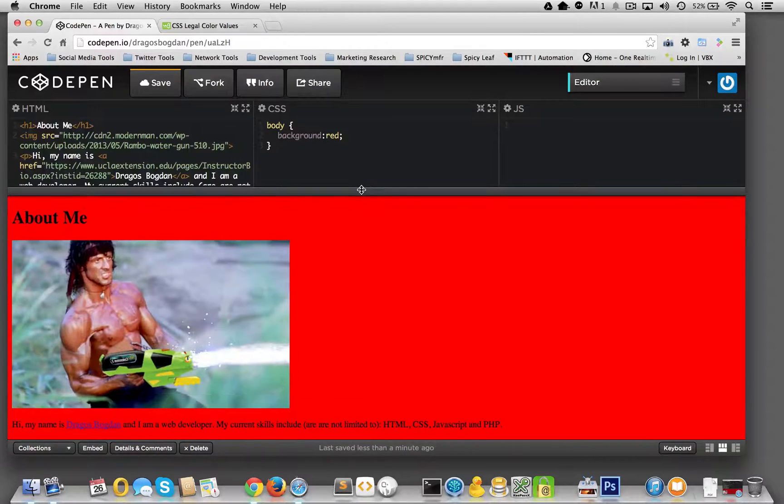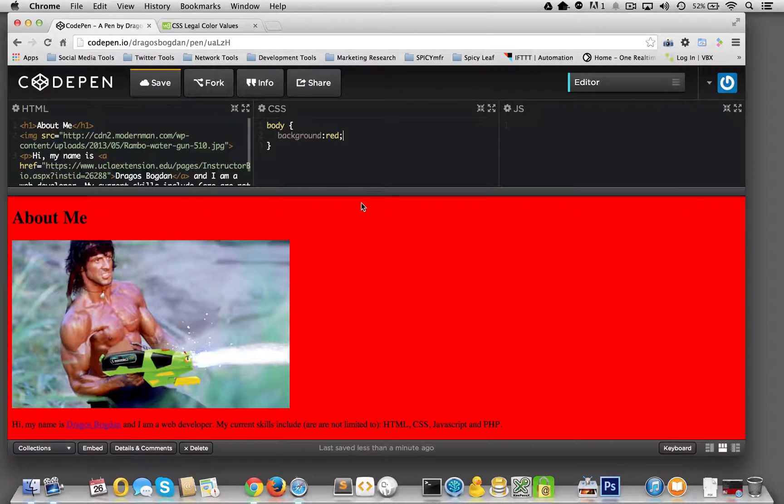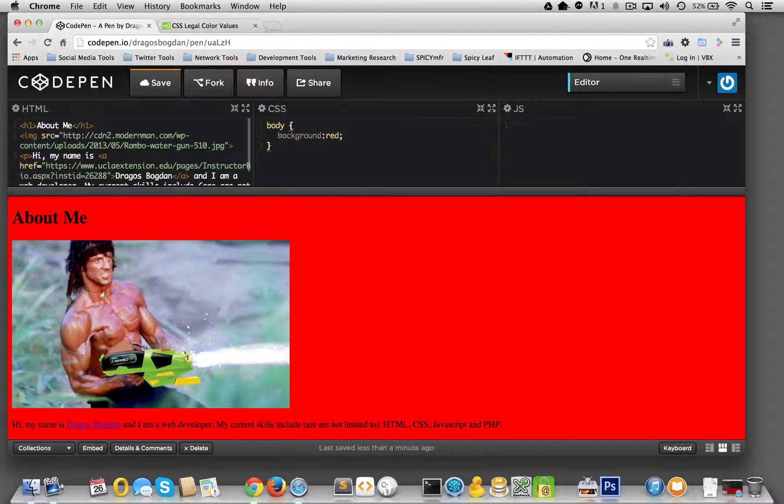Yeah, there we go. That's Rambo-esque. I mean, me-esque. But, well, there you have it. So we have a red background for the body. That's great.